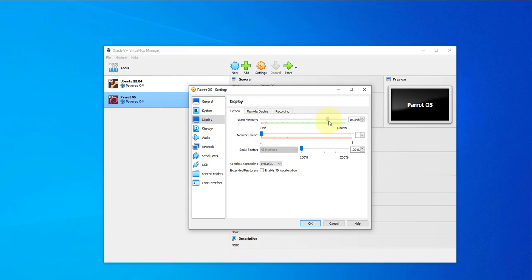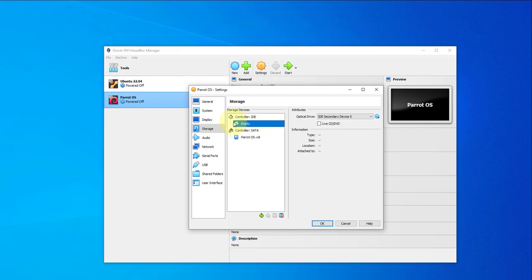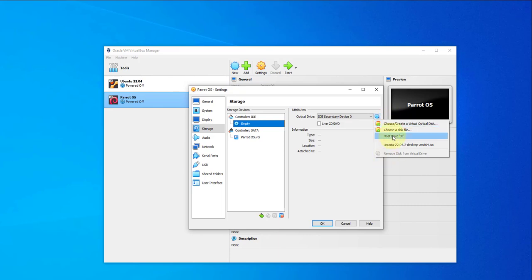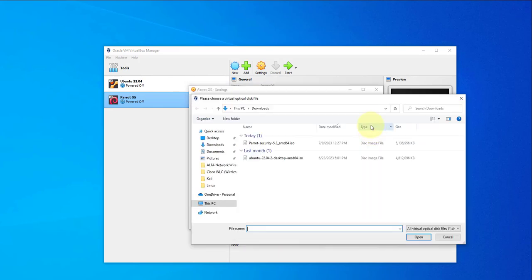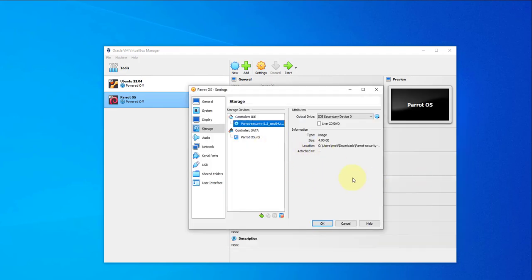Go to Display — leave the defaults here, though you can increase the video memory. Next, click on Storage. Under the disk it's currently empty — you want to attach the file we just downloaded. Choose a disk file and select the ISO image from whichever folder you downloaded it to. Ours is in the Downloads folder, so double-click to select it.